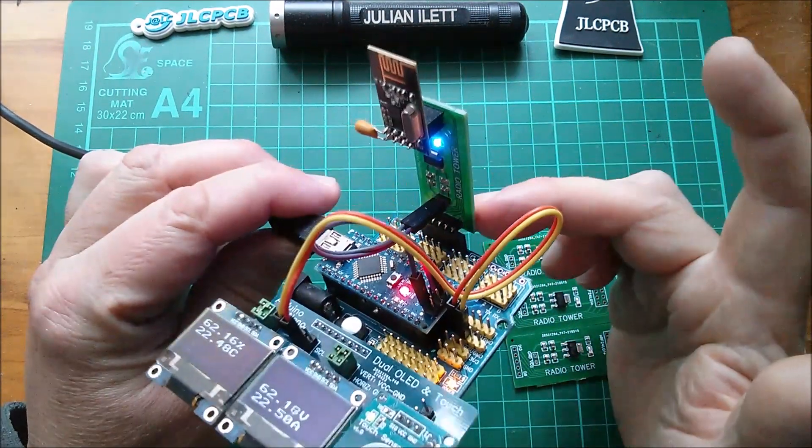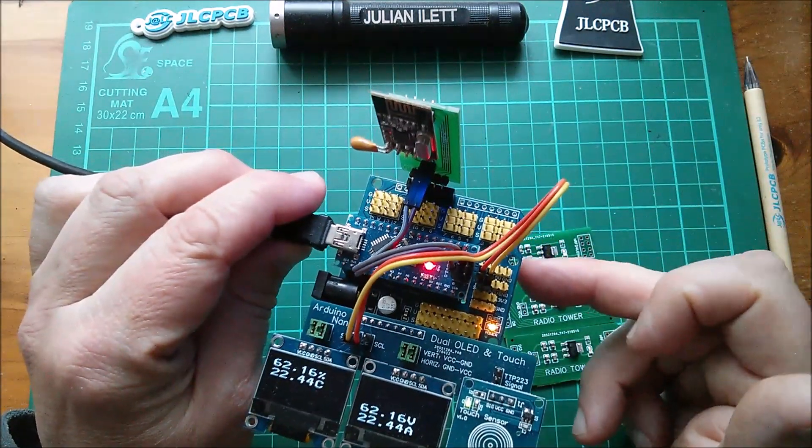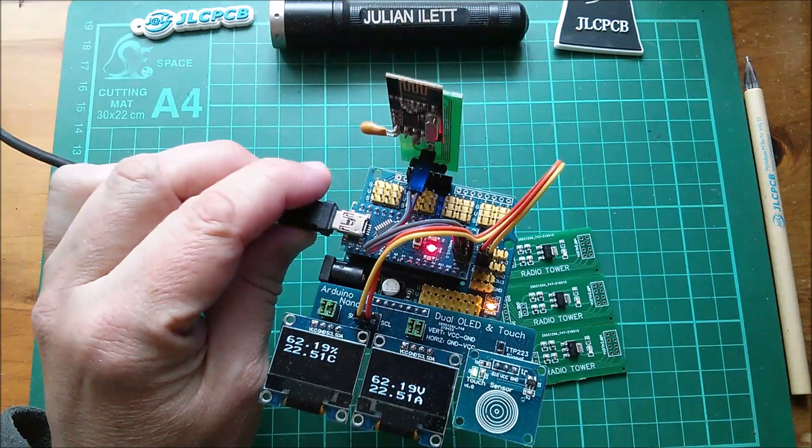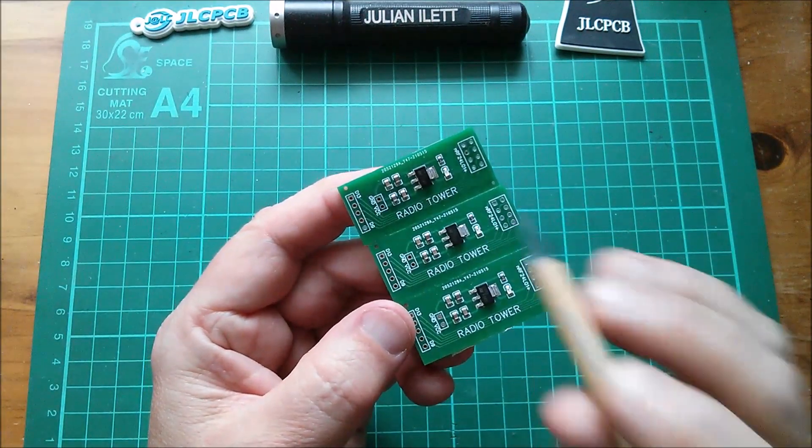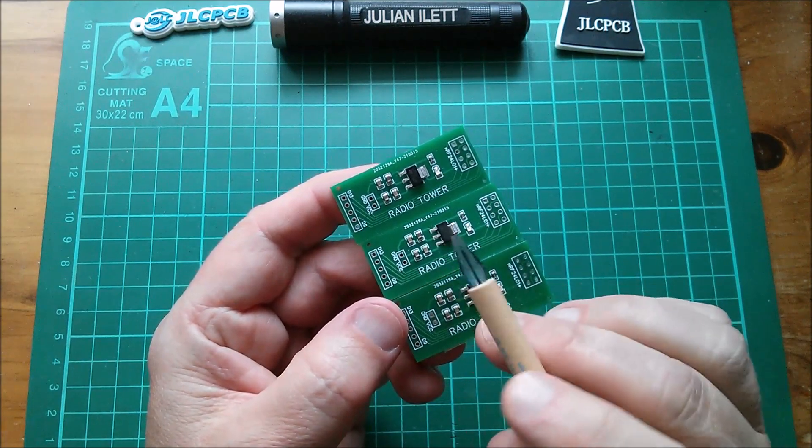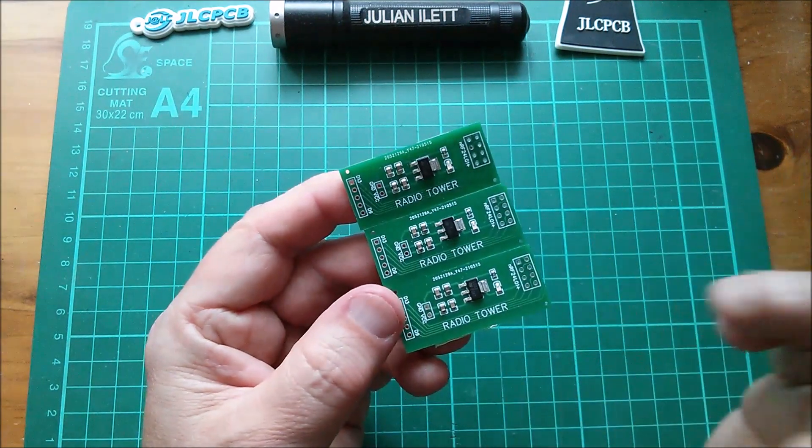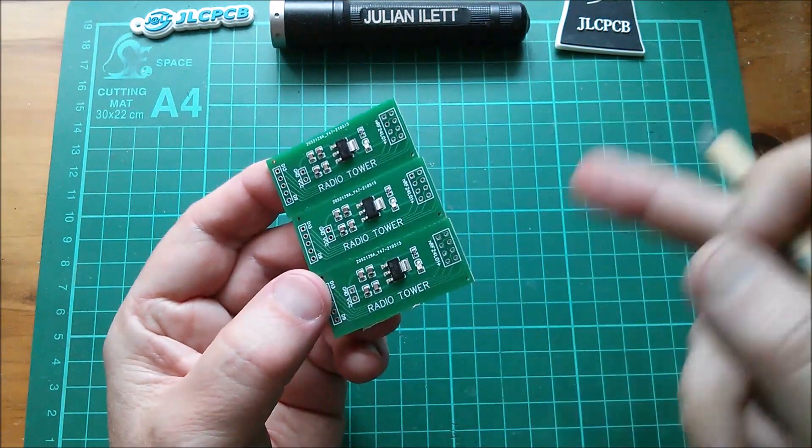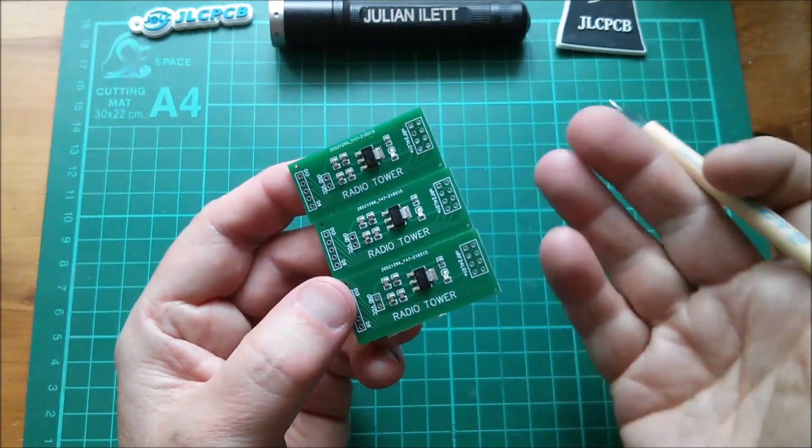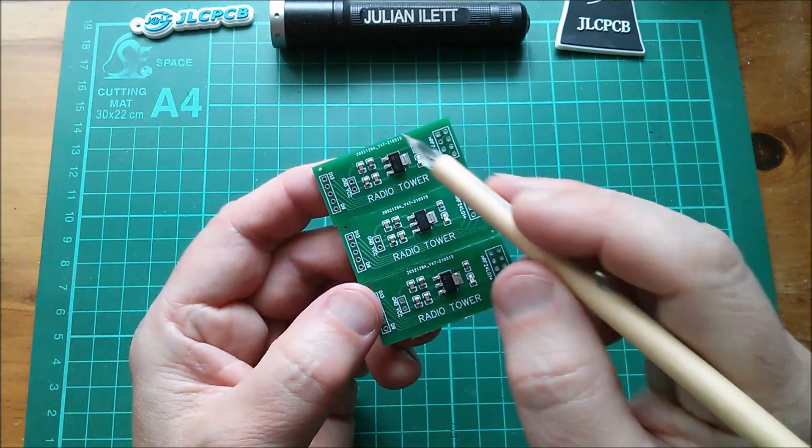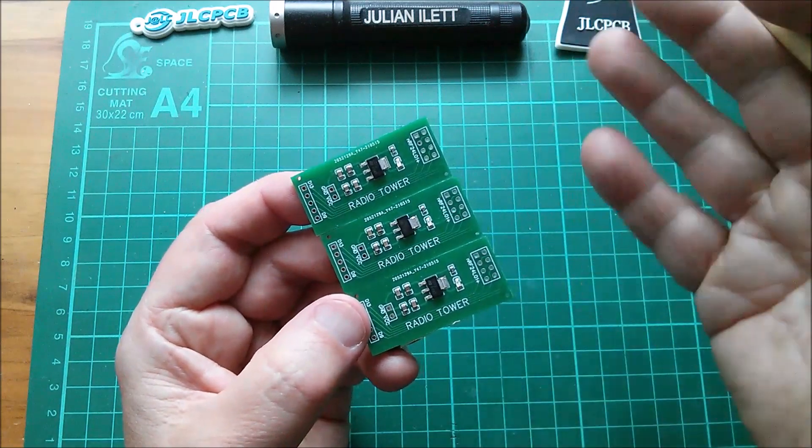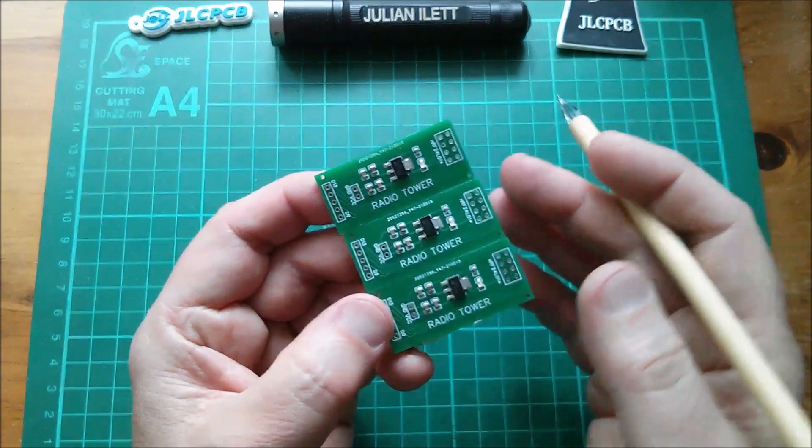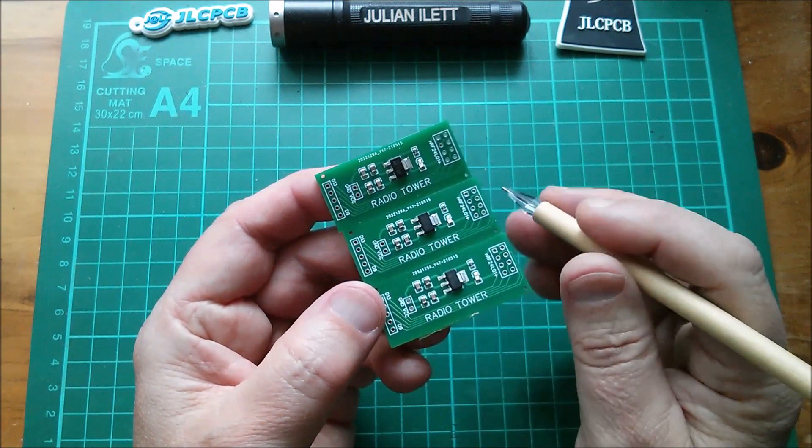When I was designing this, I was trying to only use basic components rather than extended components. The basic components are those that are already sitting in reels on the pick and place machines, and that means that if you only use basic components, no operator is required to change reels, go and find other components, and load them onto the machine.